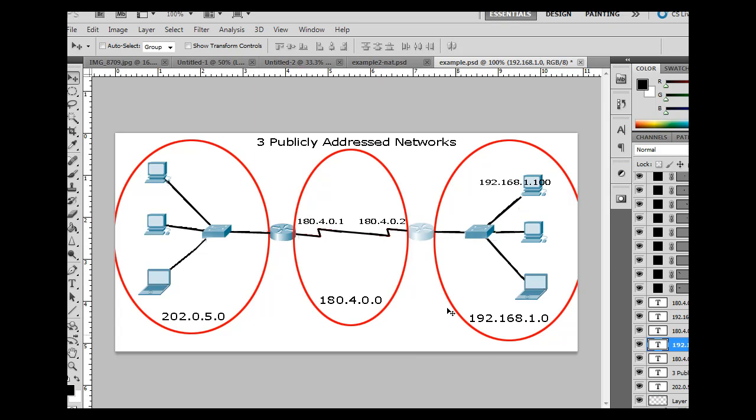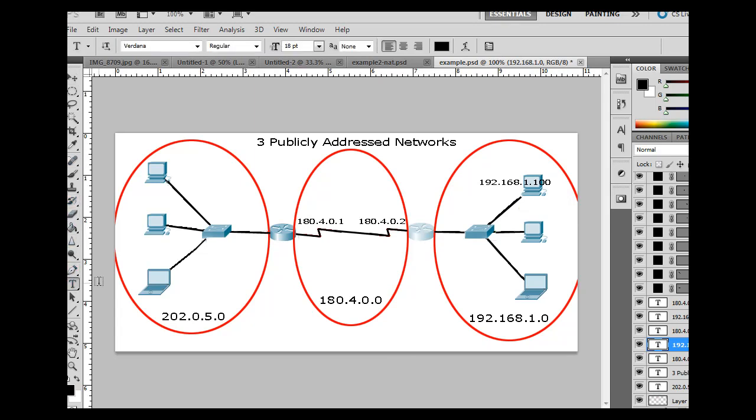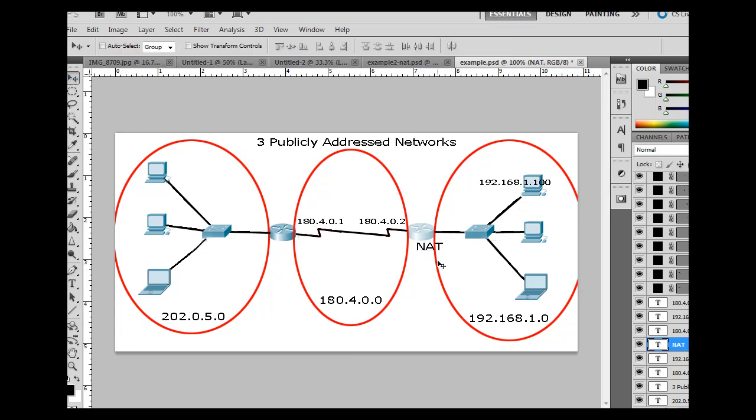So now if we have private addressing over here, we can put NAT on this router right here. We can install NAT or configure NAT on this router right here. So I'm just going to put the word NAT here, network address translation, so that this router can translate all of these private IP addresses to this one public IP address, 180.4.0.20.